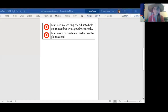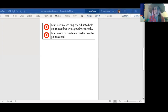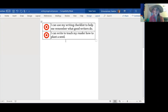Let's look at our learning targets. Today, just as we've done before, I can use my writing checklist to help me remember what good writers do. We'll use our writing checklist to help us remember what good writers do. Our second target is: I can write to teach my reader how to plant a seed.